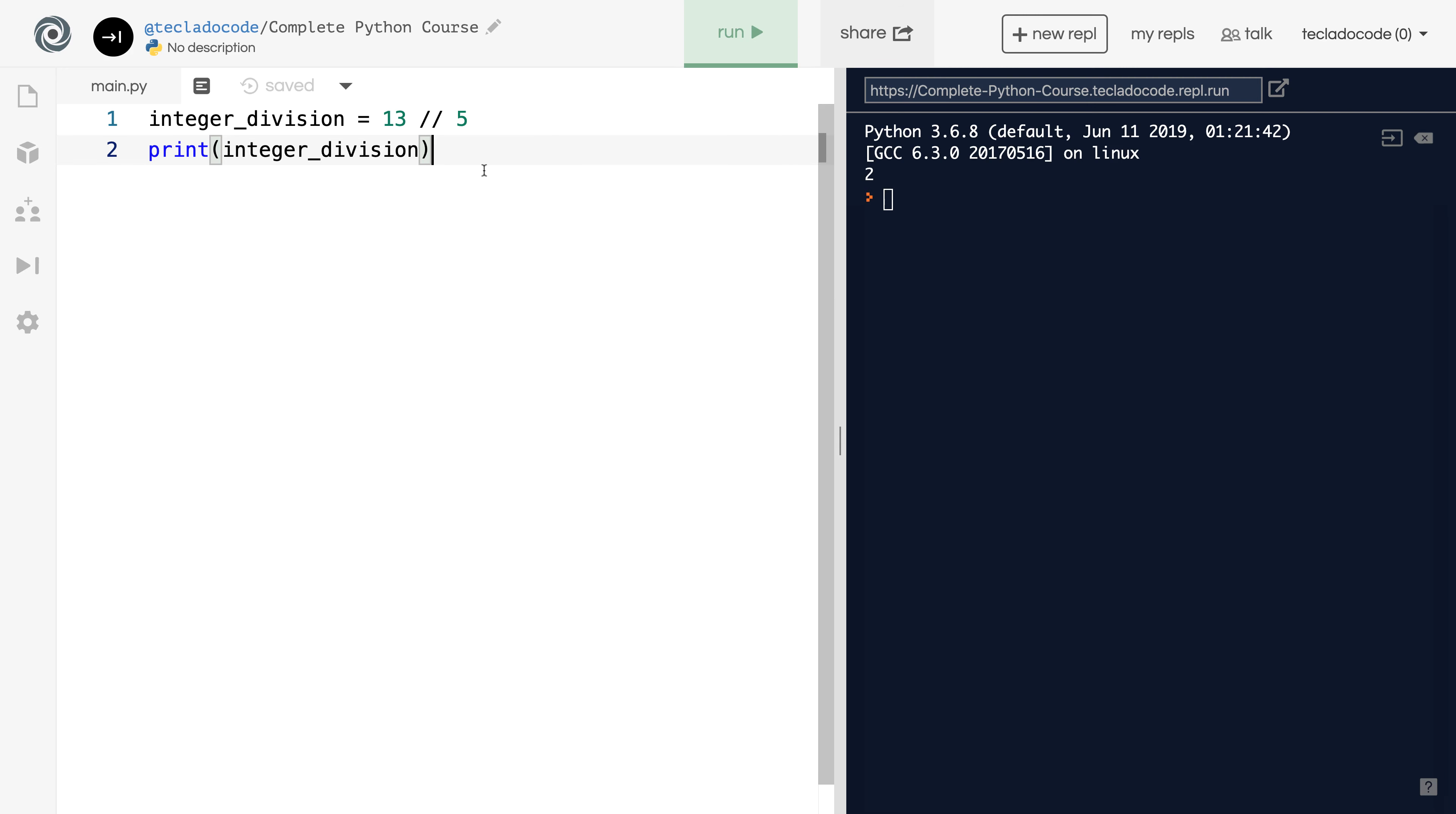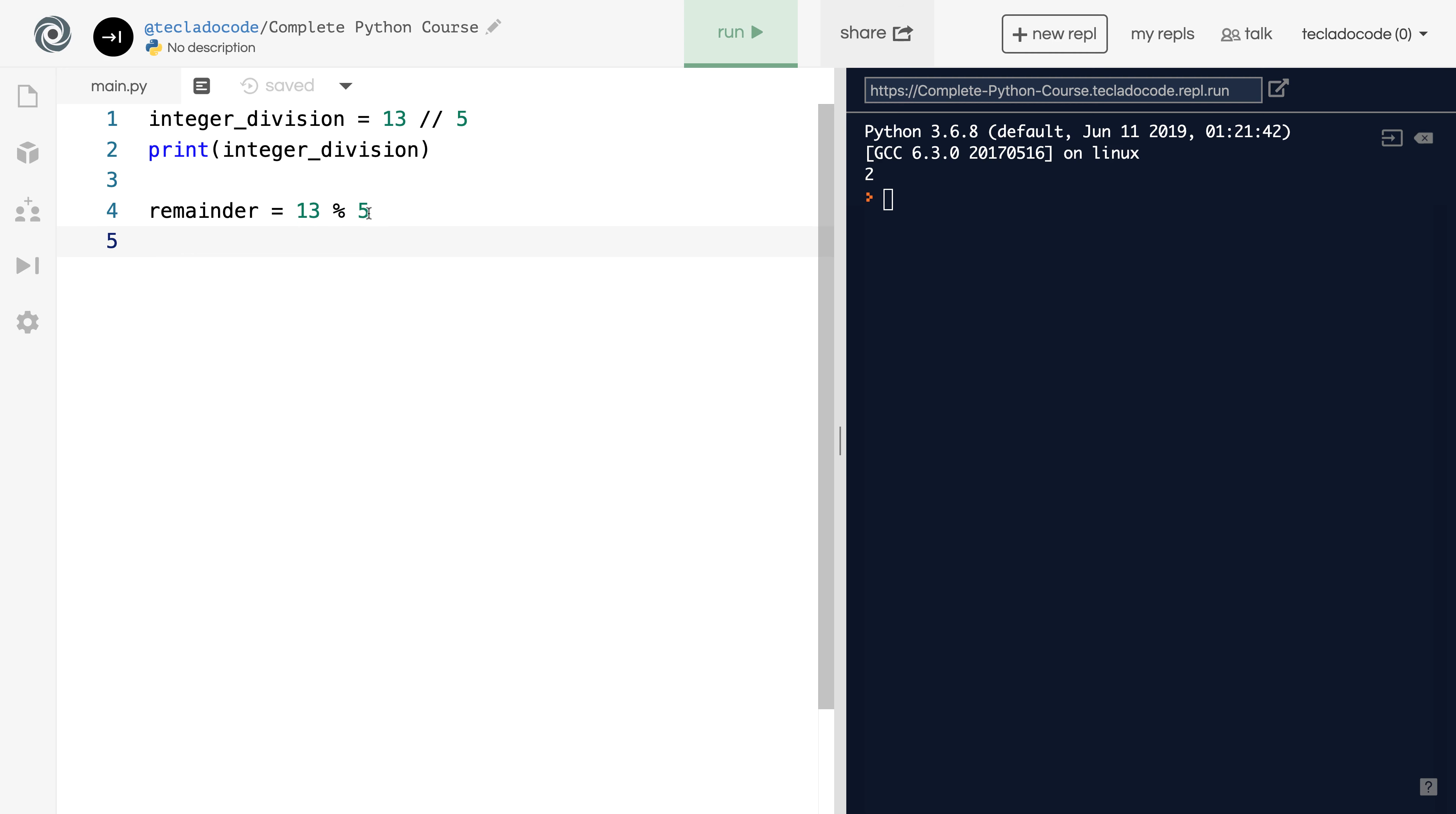Now, if we wanted to get the remainder of the division, which is 3, then Python gives us a nice way of doing that with the modulus operator. Let's get the remainder of this division by doing 13 modulus 5. Notice that this modulus operator is the percent symbol. When you do 13 modulus 5, Python will divide and then calculate what is left over. So if we print the remainder, then you'll see that the output will be first 2 and then 3.